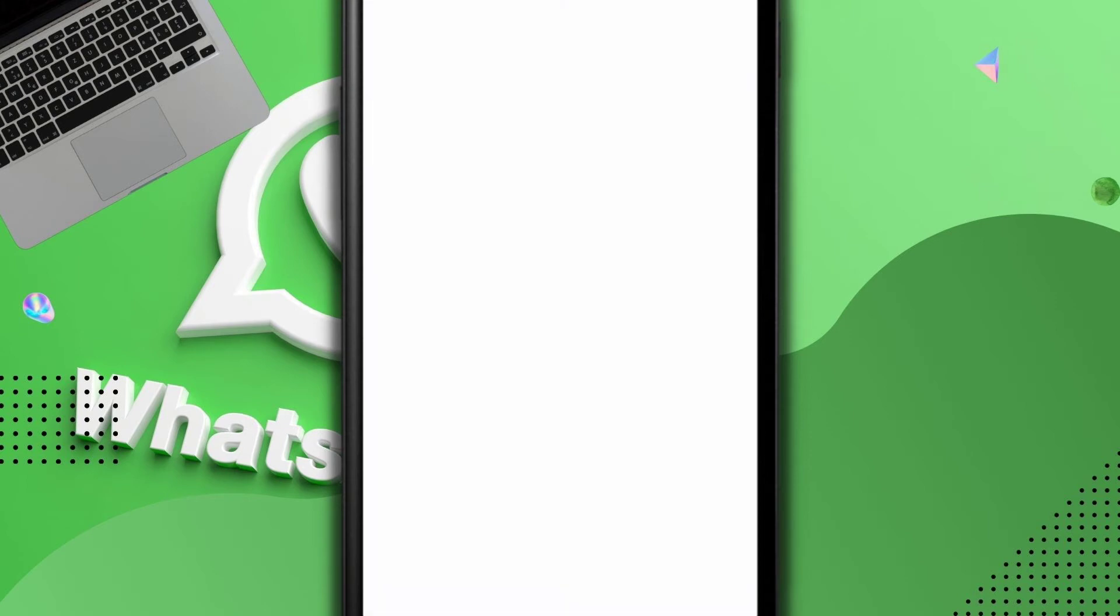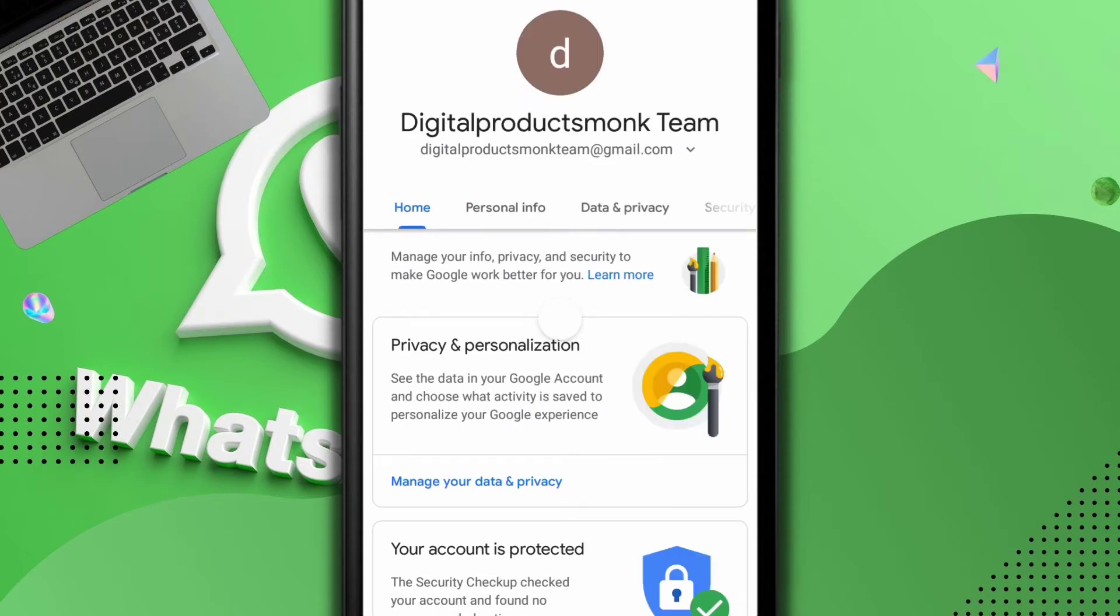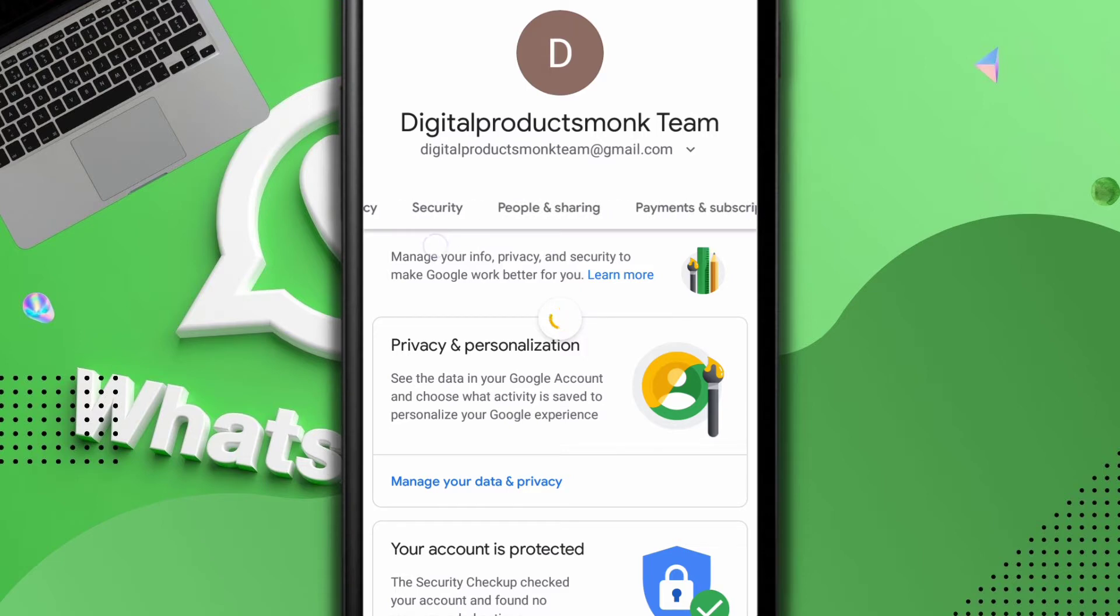So it's going to load up. Once it loads up I scroll a little bit and I go to security.